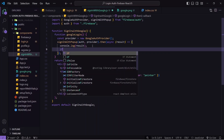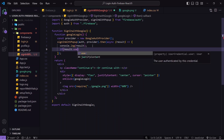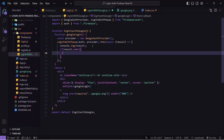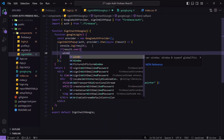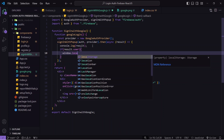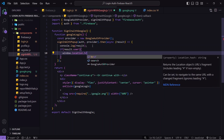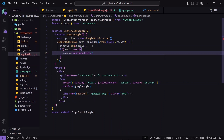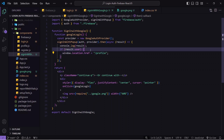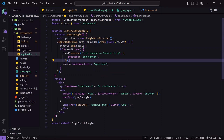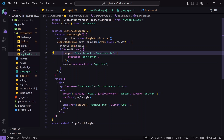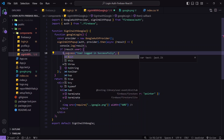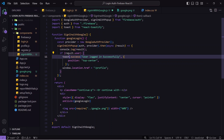I'll add a condition: if result.user is true, meaning we got the details, then we navigate the user using window.location.href to the profile screen. Before navigating, I'll show a toast message: 'User logged in successfully'. If you want to learn about toast messages, check my previous video. I'll import toast and that's done.